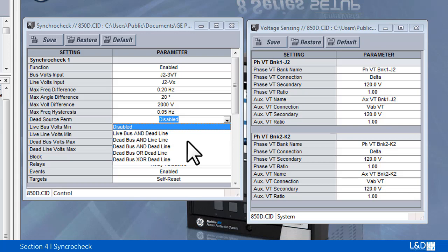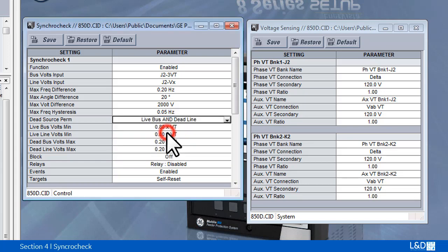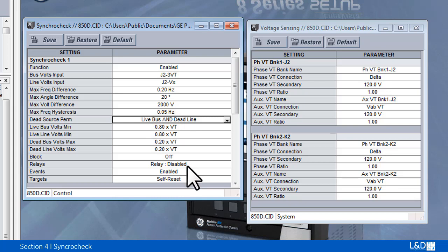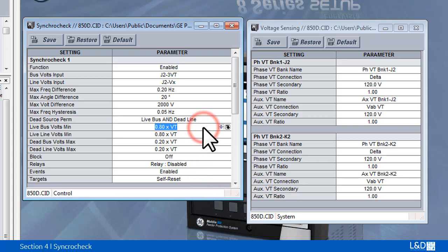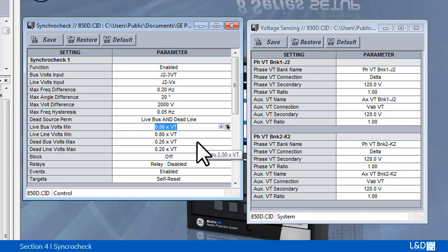For this logic conditions the live and dead voltage level must be defined. Live bus and line minimum voltage defines the voltage source is live or energized. Dead bus line maximum voltage defines the maximum voltage magnitude below which the voltage source is dead or de-energized.